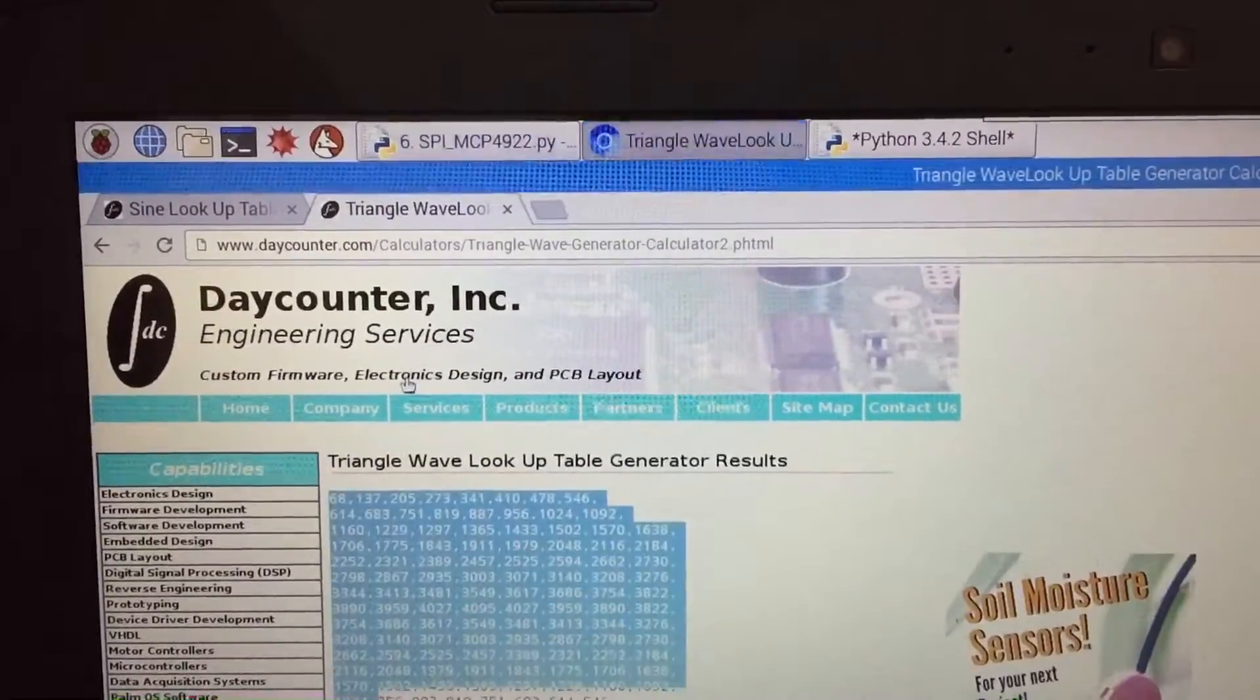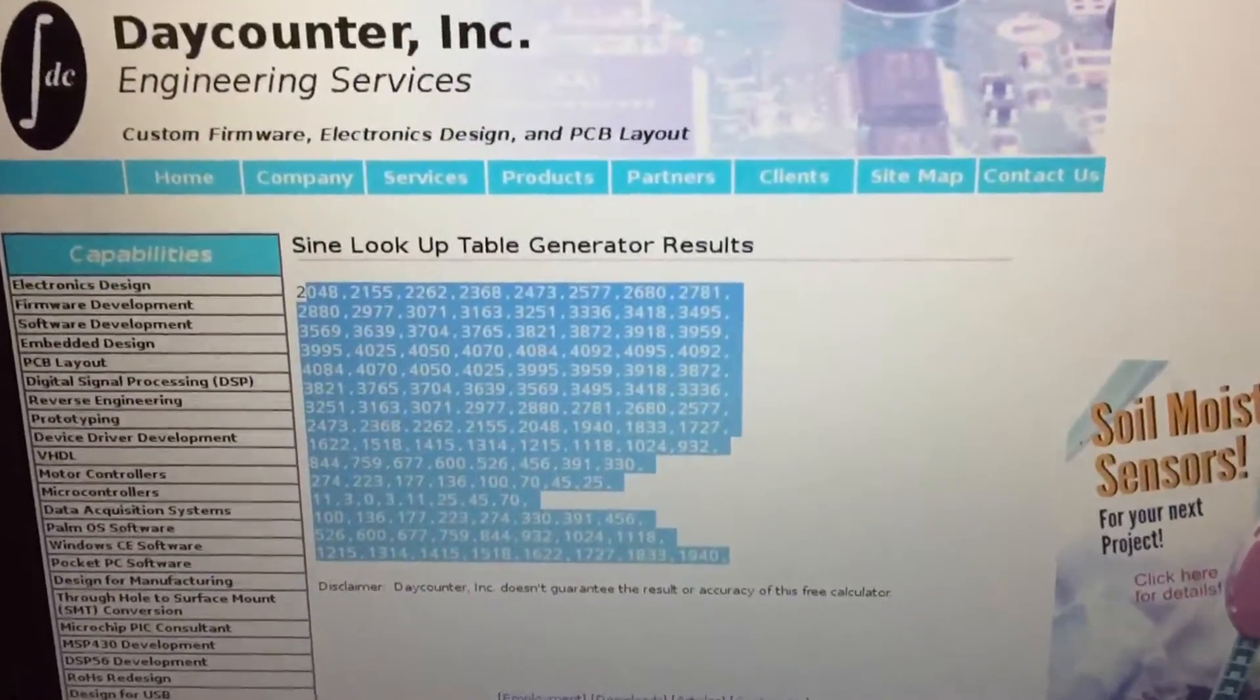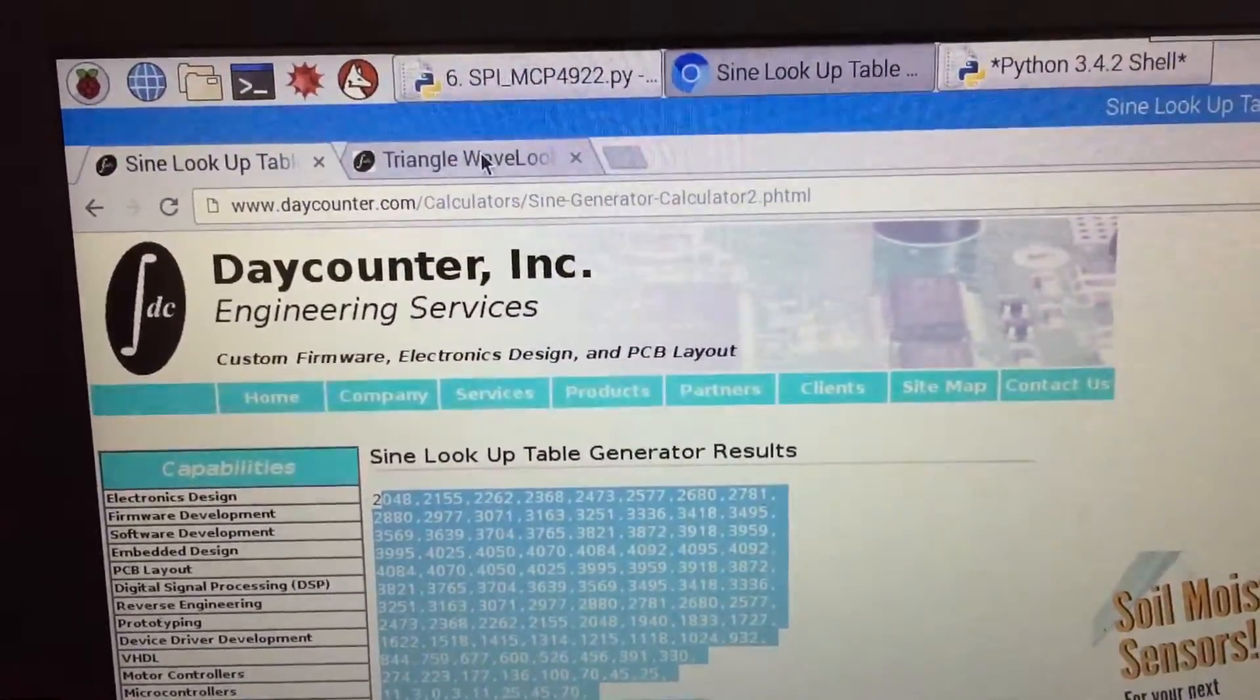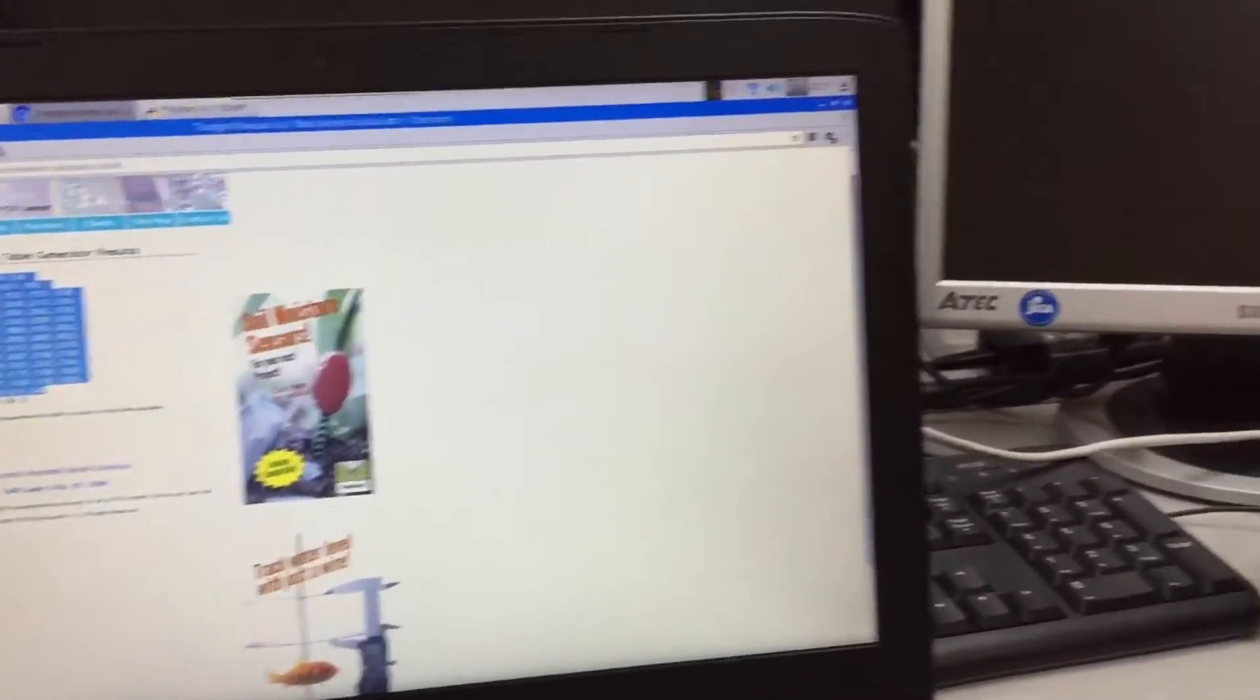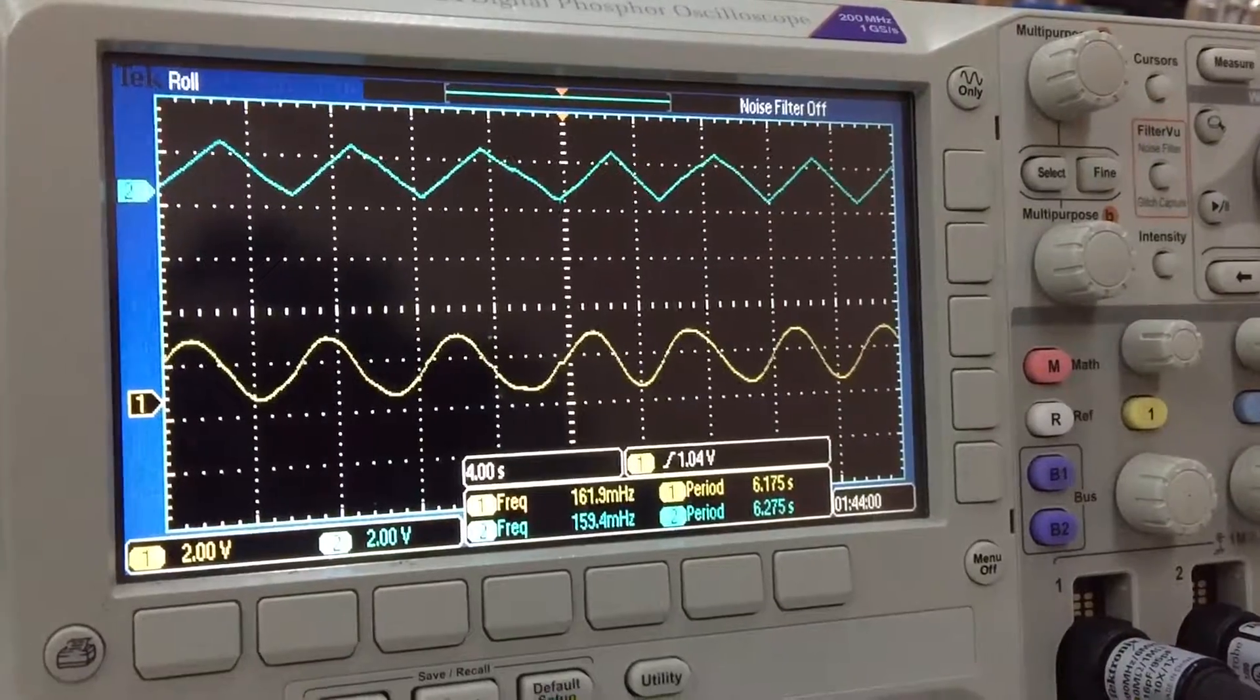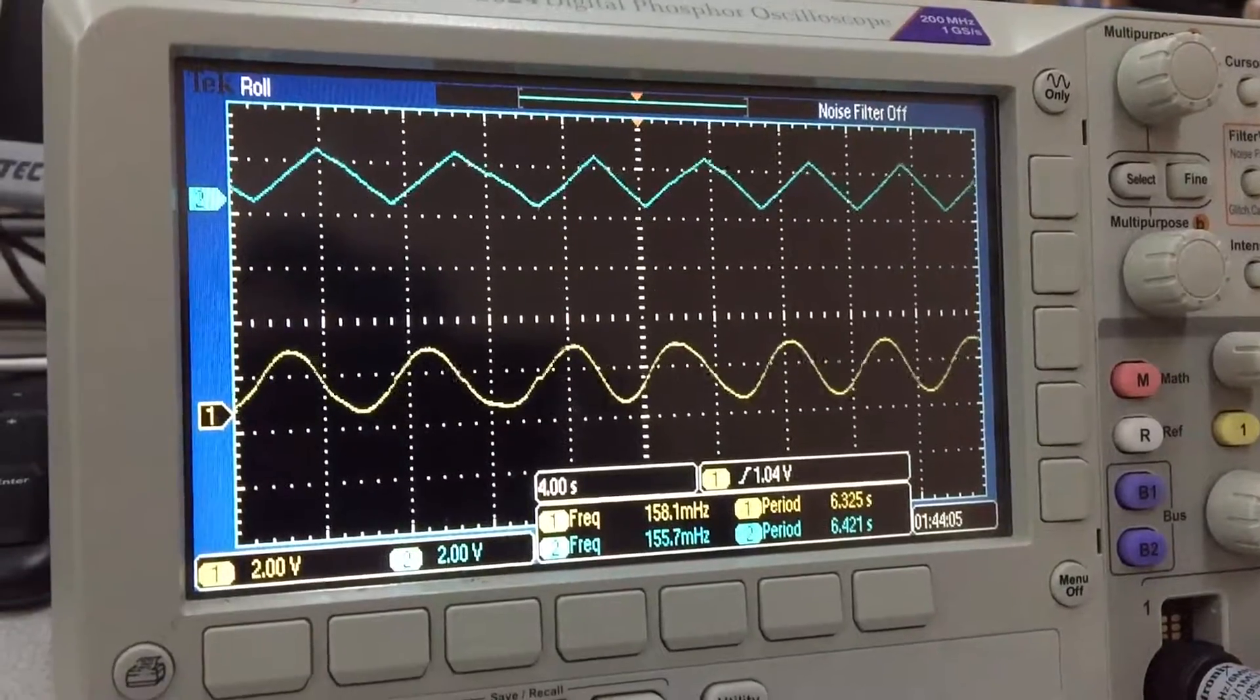And for this I use sine lookup table generated from the day counter engineering service and triangle wave too. See the result again, oh that's great. That's it, thank you for watching.